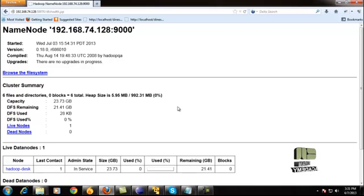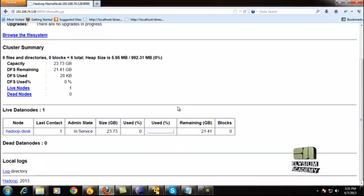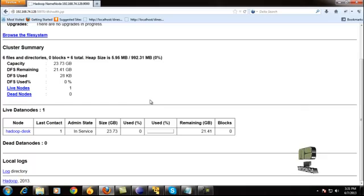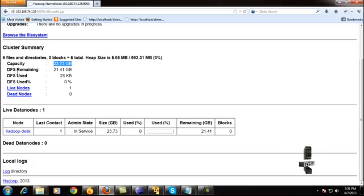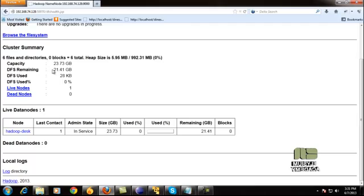Once you see this page, it shows all the details of the virtual machine. First, it shows the total capacity of the virtual machine — 23 GB — and the DFS, meaning the distributed file system, remaining space is also shown.